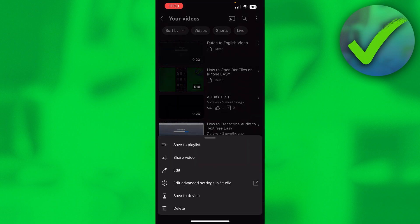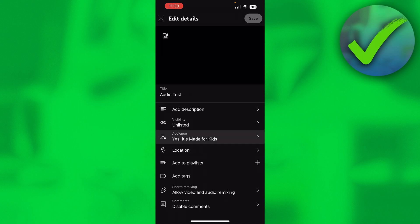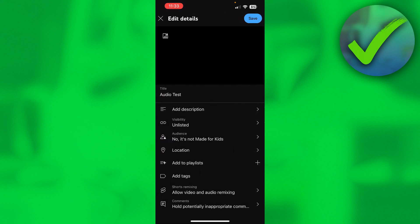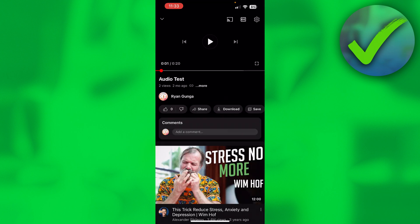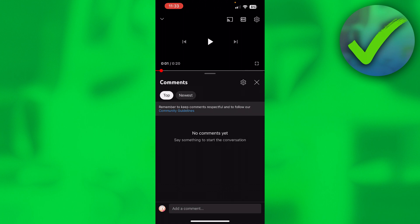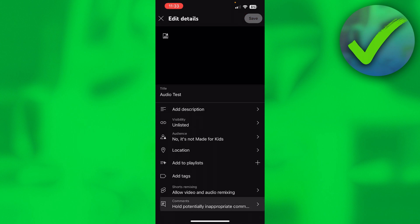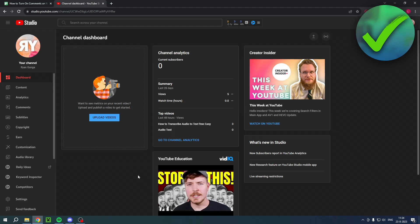To change that on mobile, click Edit from the three dots. Under Audience, it will say 'Yes, it's made for kids.' Turn this off and set it to 'No, it's not made for kids,' then click Save. After that, go back to the video and you should be able to comment. The comments section will no longer be grayed out.